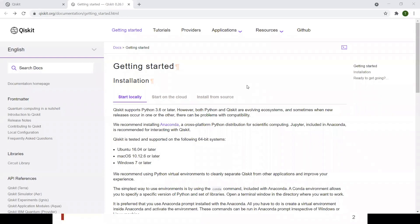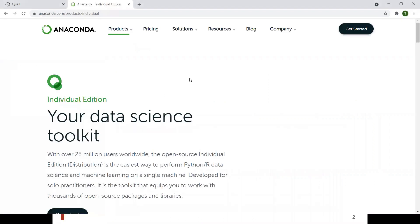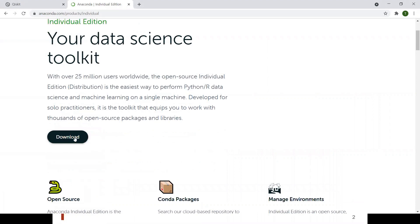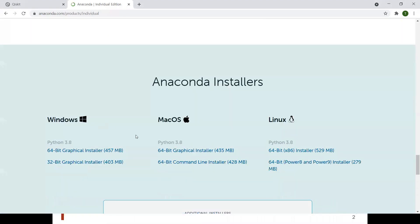The first thing you need to do is install Anaconda if you don't have one on your computer. Once you go there, you can download the installation file. And then depending on your operating system, you can choose the different types of installer.